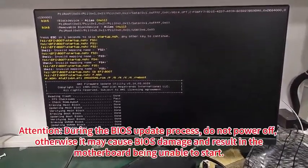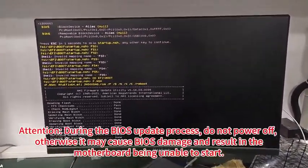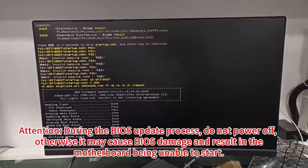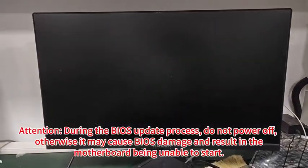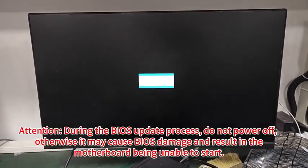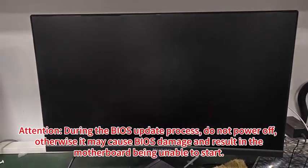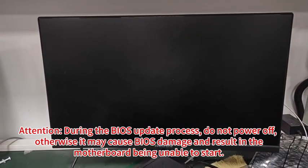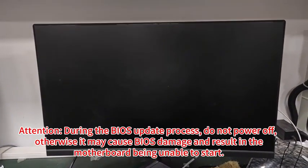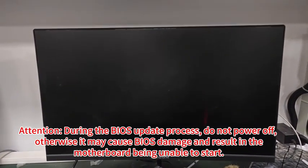Attention: during the BIOS update process, do not power off, otherwise it may cause BIOS damage and result in the motherboard being unable to start.